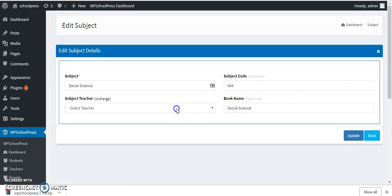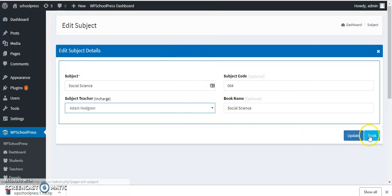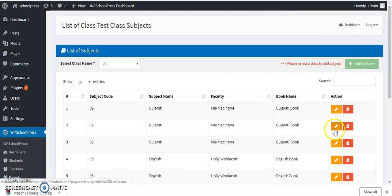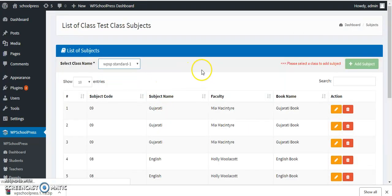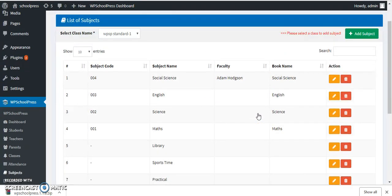Likewise, you can create and edit subjects. I have not assigned any faculty yet, so I am assigning a teacher to the Social Science subject and then updating. This is how you can update and edit your subjects, and likewise add faculty members.